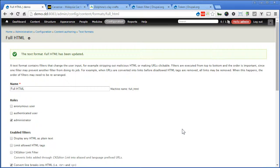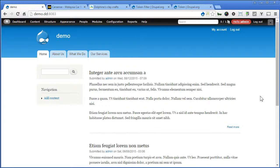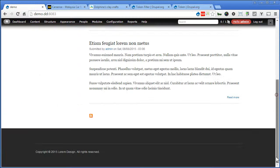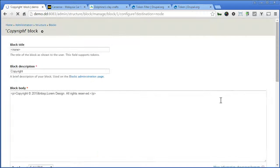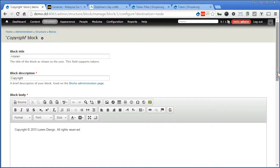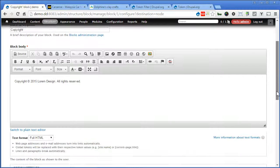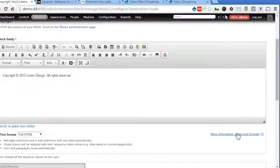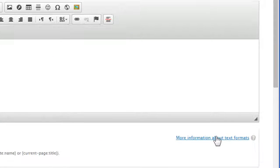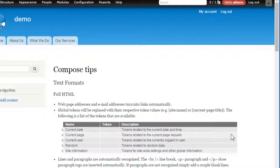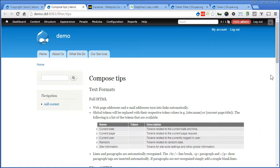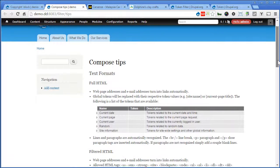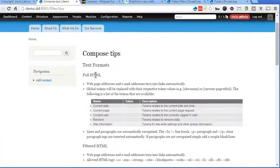Now let's go to edit the block. Scroll down. Configure block. Scroll down. There's some more information about text formats link at the bottom right corner here. So let's click on this link. And it will open the page in the new tab. There are some tips here for the text format.